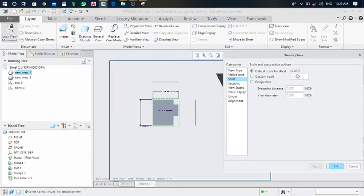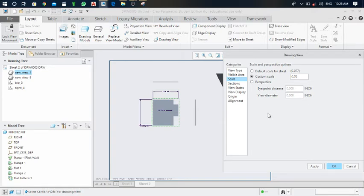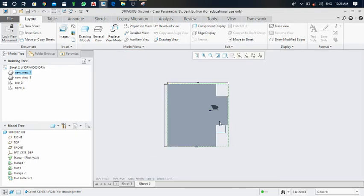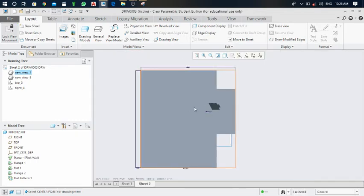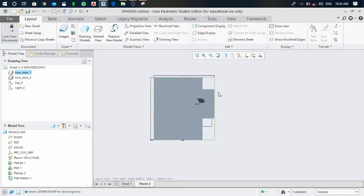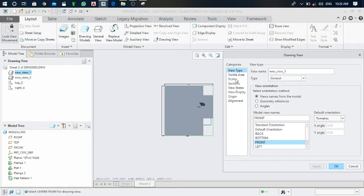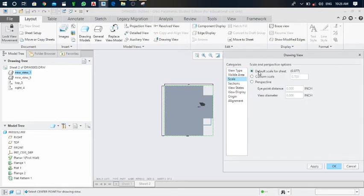Click on the front view and then edit definition. Here there are options for scale. The default scale for the sheet is 0.077. You can set a custom scale — for example, set it to 0.70. Click enter, apply, and OK. The front view is now scaled. You can also revert to the default sheet scale.